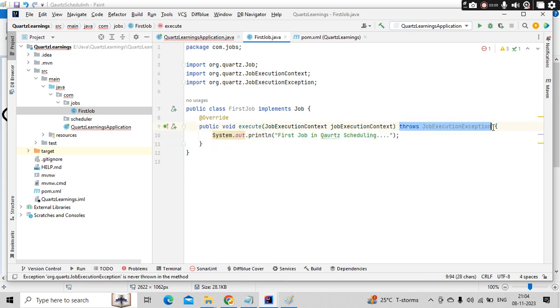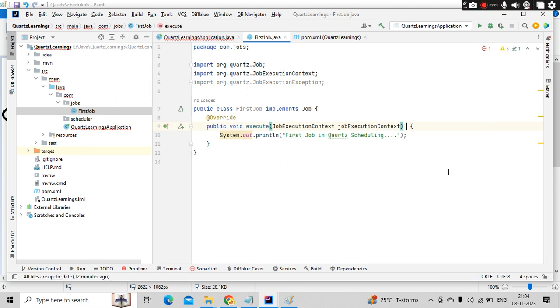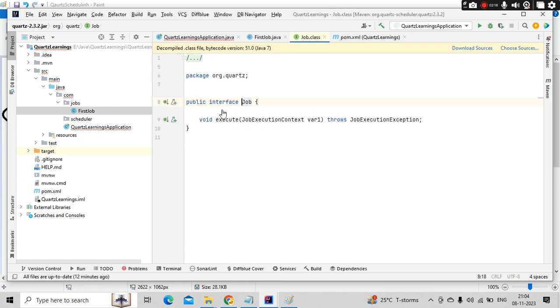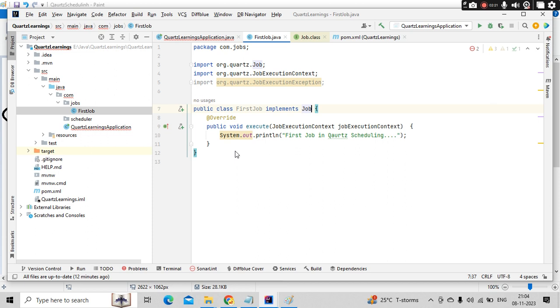Since I am not doing anything here, I can remove this. This is how you can create a job. If you want to have more information, you just create some methods, some functions and call them from here. So the job is nothing but an interface which will have one method called execute, which you need to implement.